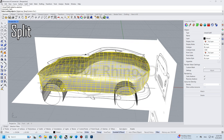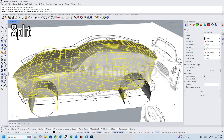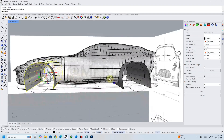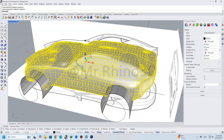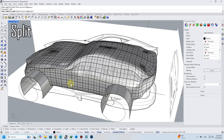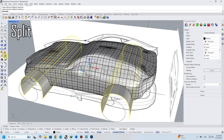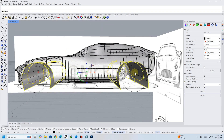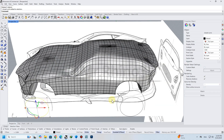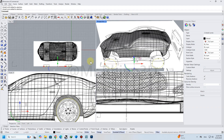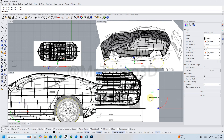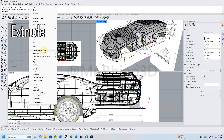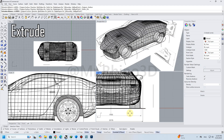By the Split command, I cut out the tire placement. Extrude the circles as a tire, and by the Fillet Edges command, I smooth the edges of the tire, and then mirror them for the other side.